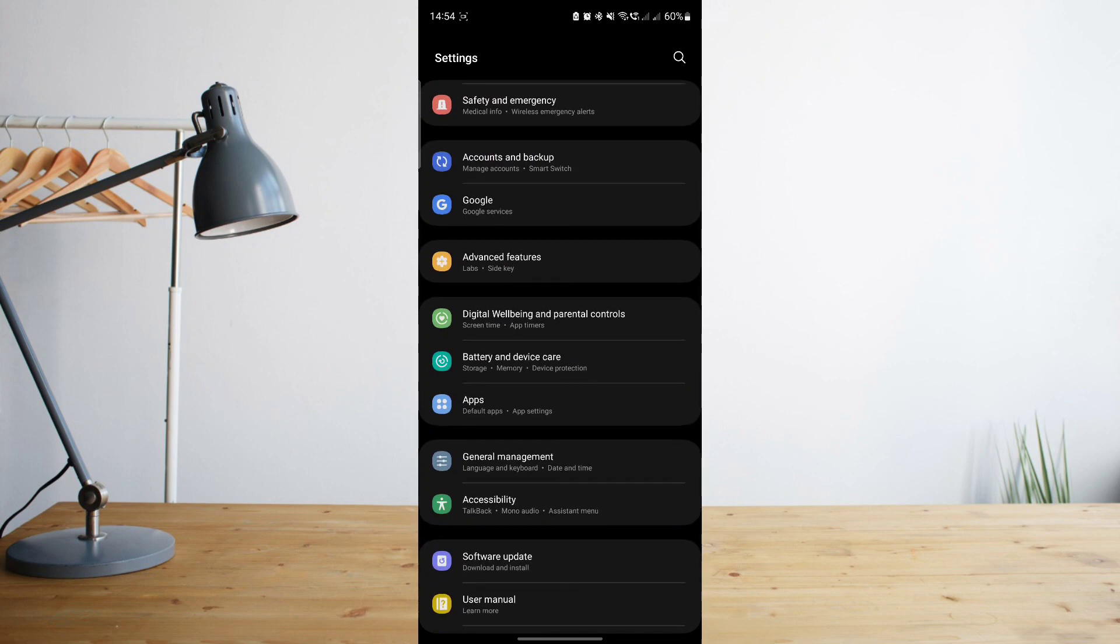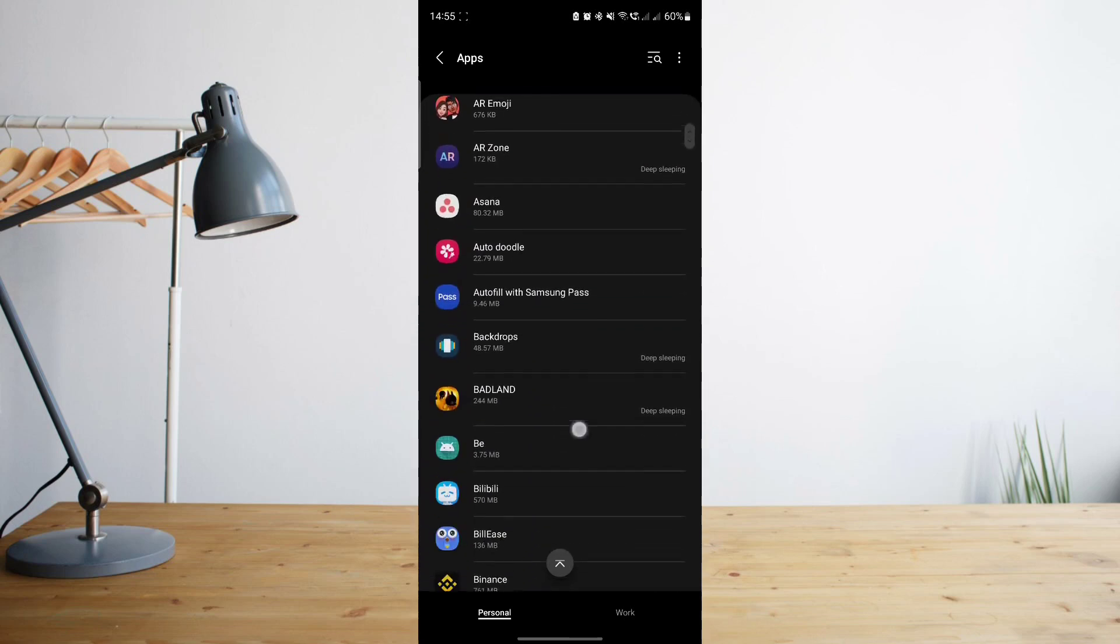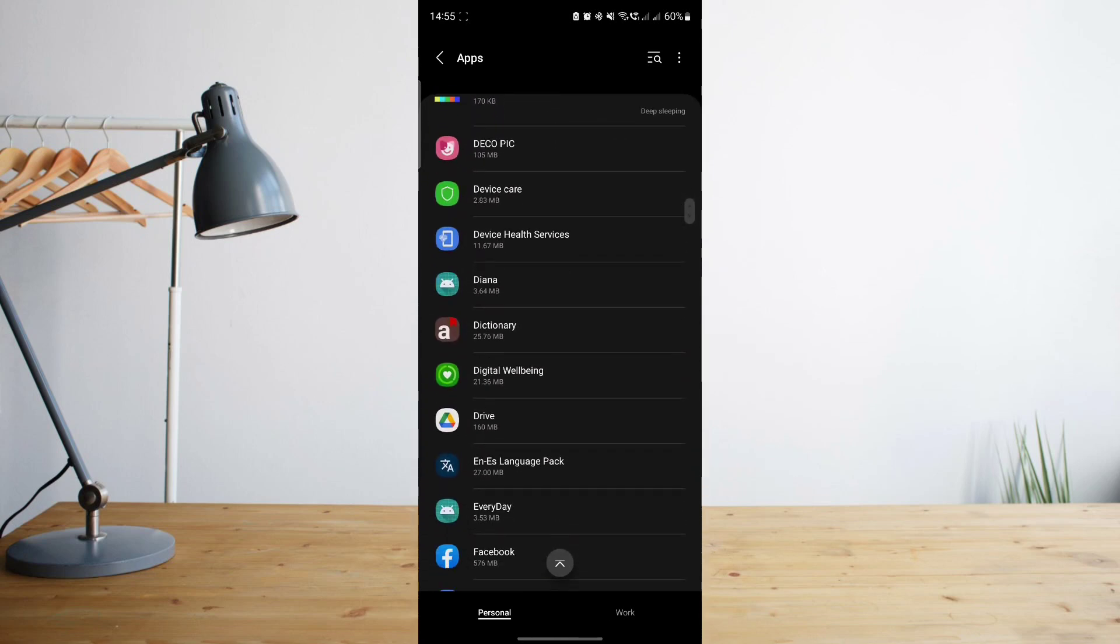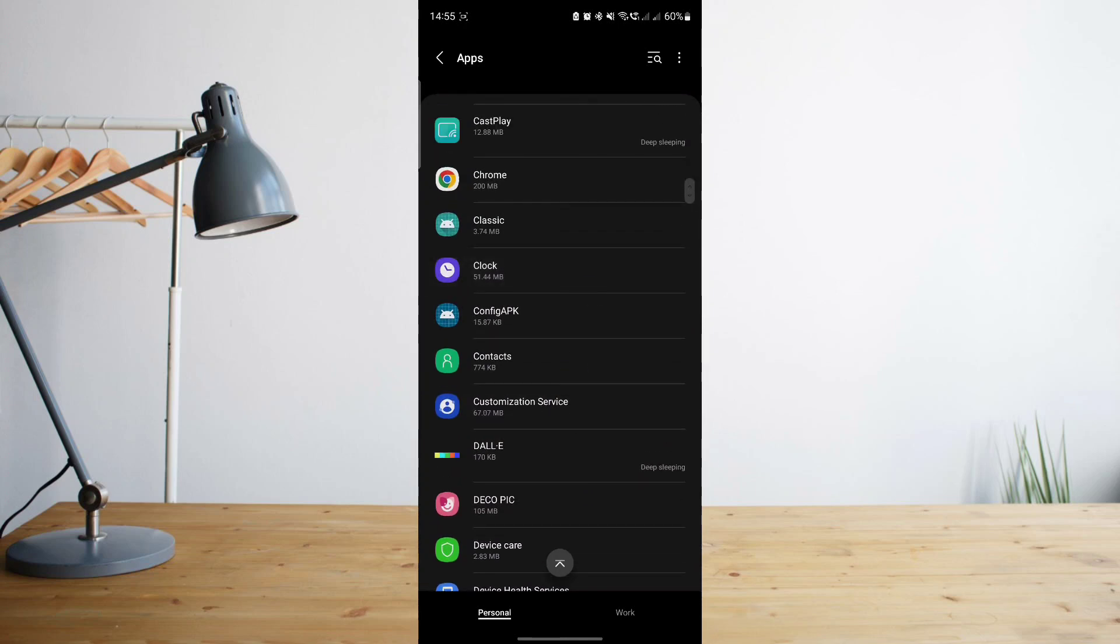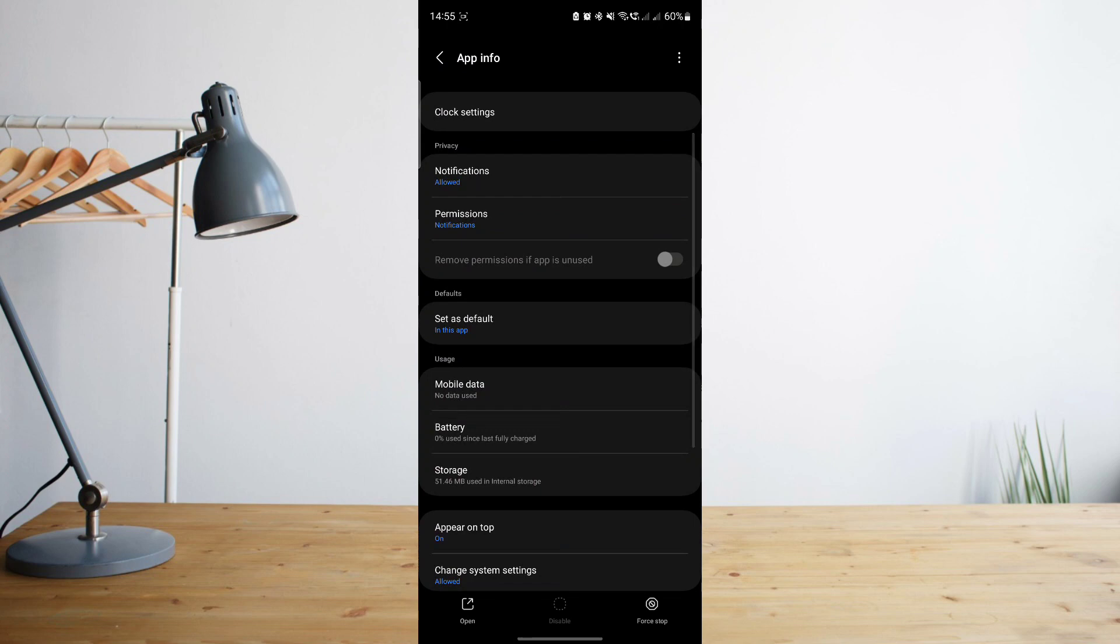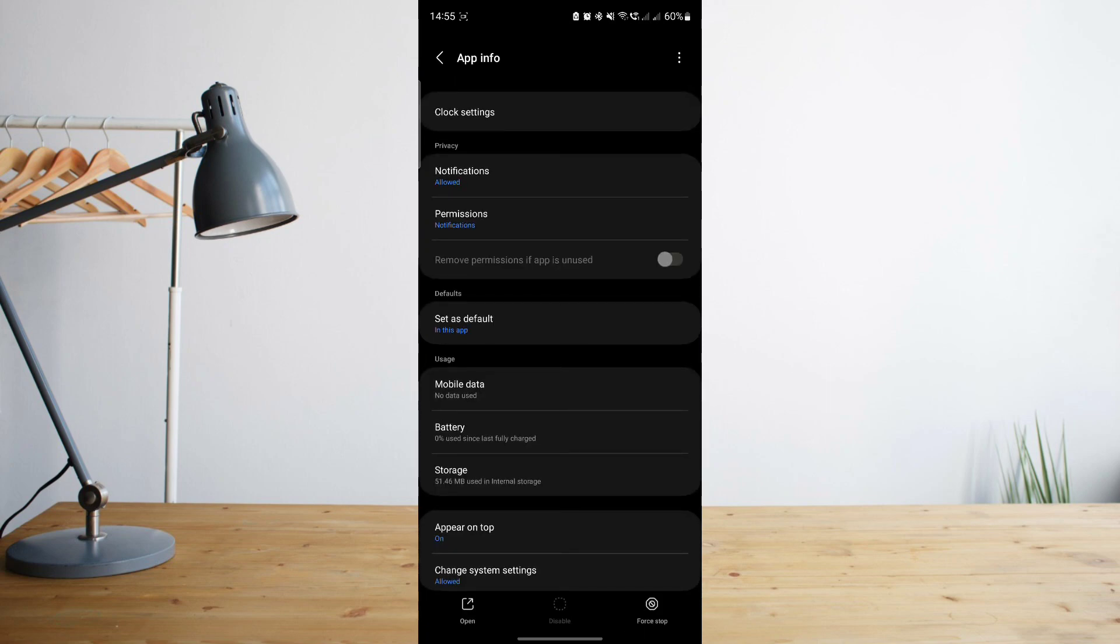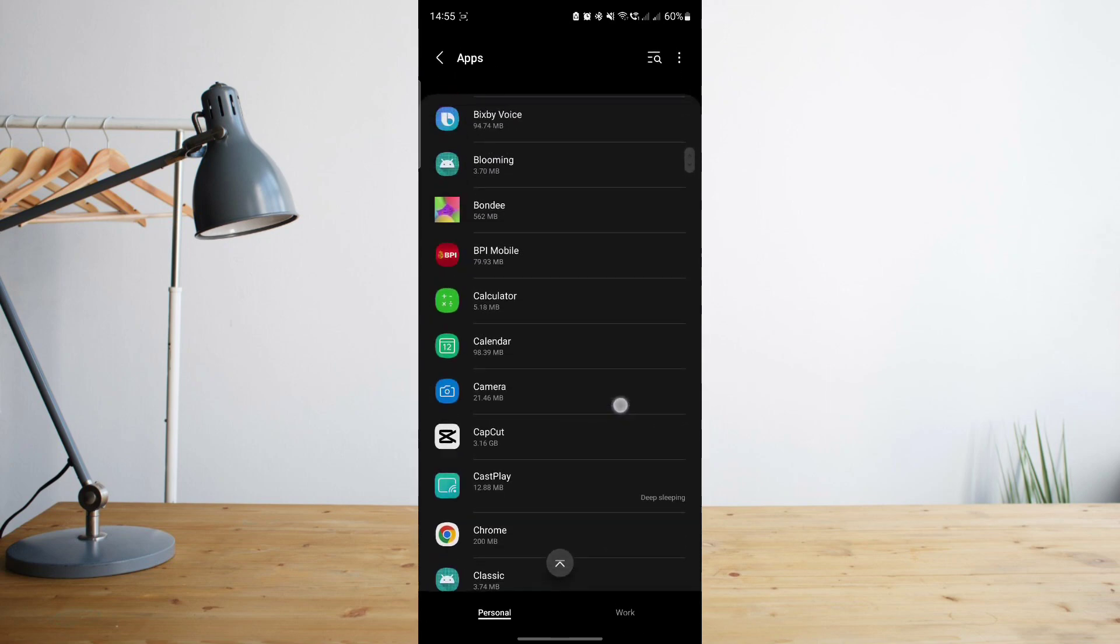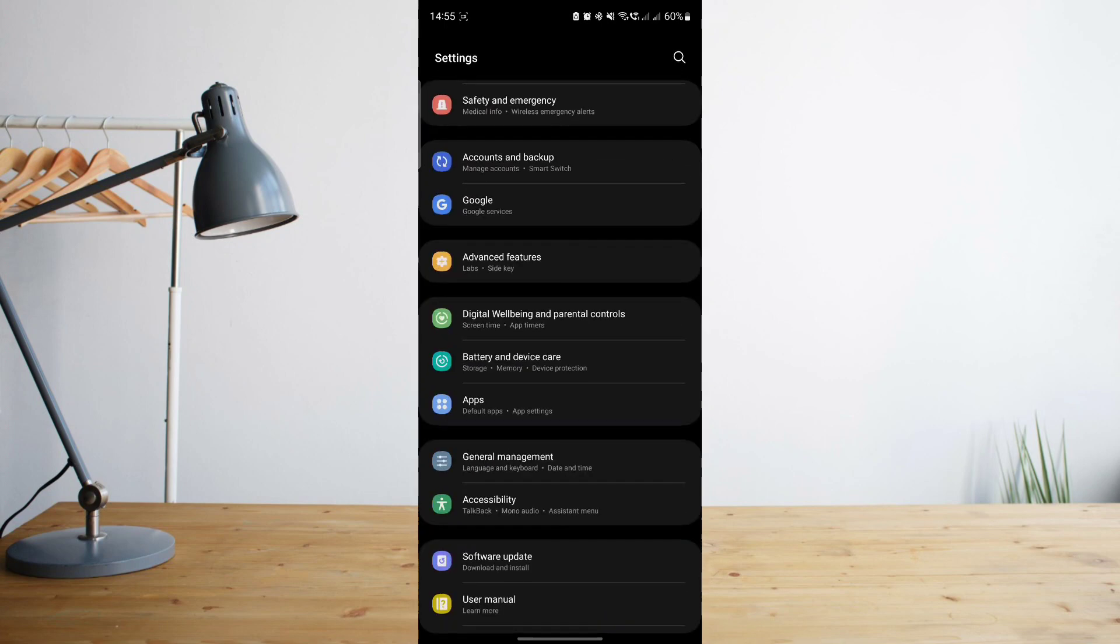Another thing that you can do in order to save up on storage is go through your apps on your phone. For example, here there's a lot of apps that I'm not even using, so you can go ahead and either delete them or force them to stop, or just click on storage and then click on clear data. That would clear up most of the data for your phone. That's a little bit more work, but that's definitely another way to save up on storage.